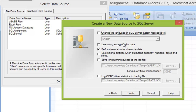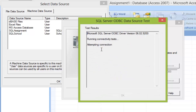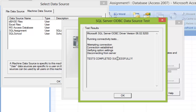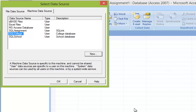All of the options here can be kept as default. Go ahead and click Finish. We're going to test the data source to make sure we have a proper connection between the database and SQL. Click Test Data Source — it's going to attempt to connect, and if all steps were followed correctly, you should see 'Test completed successfully' appear in the window. Click OK, click OK again. Now select the data source from the list — SQL College, which is the name we specified. Click OK.